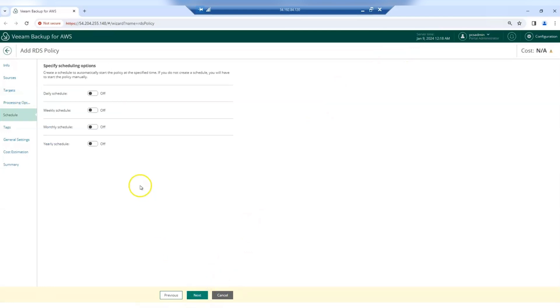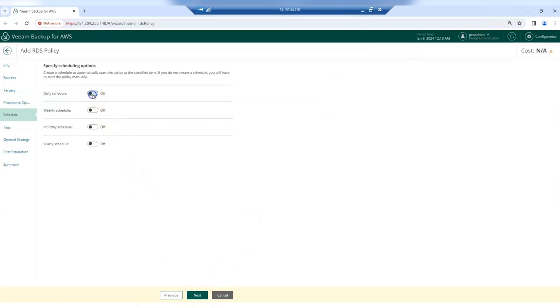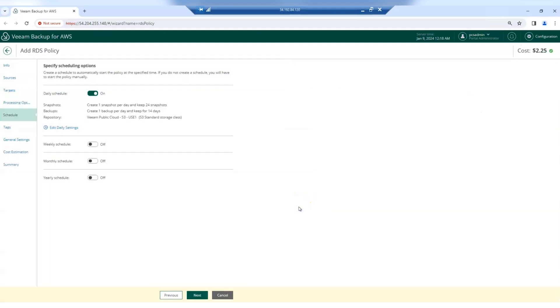Now you have to specify the backup schedule. So for instance, we can choose to perform daily operations and perform backups and snapshots every day at 6am. We can do the same for the weekly, monthly and yearly schedule.